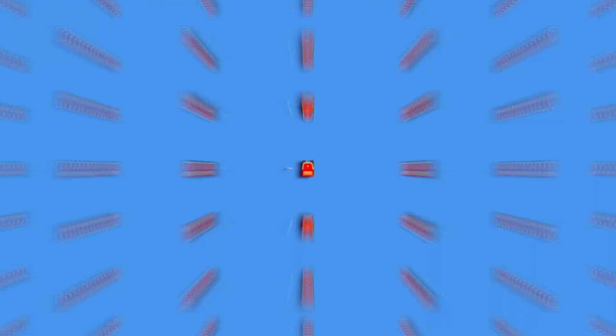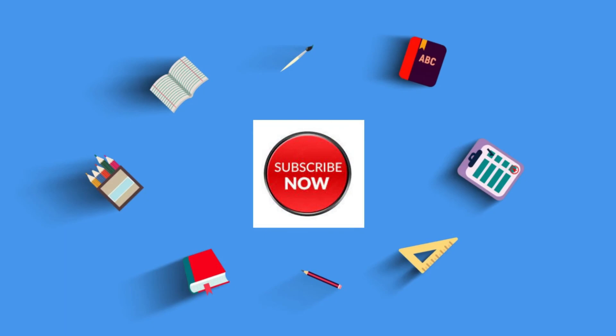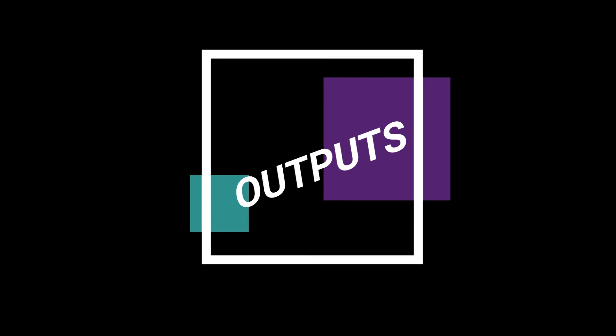Now before we move to the output I want to say please subscribe and like to our channel Computer Zen. So OK, it's time to see the outputs.